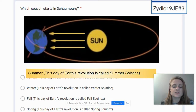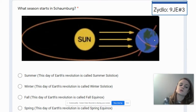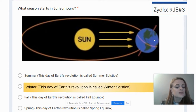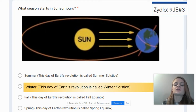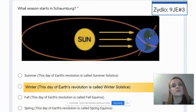This day of Earth's revolution is called the summer solstice. Then, if we look at the next image, you're going to see that the northern hemisphere is tilted away, which means it would be winter. This day of Earth's revolution is called the winter solstice. So it wasn't about the specific location of Schaumburg in the world, but the actual tilt of the northern hemisphere. Hopefully that clarifies things for you guys.